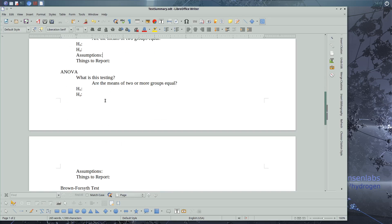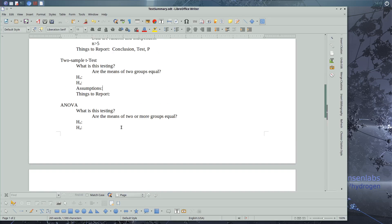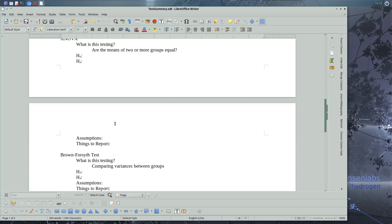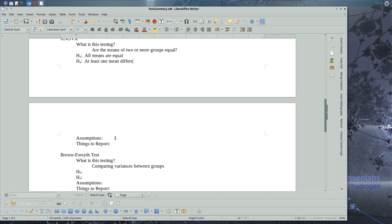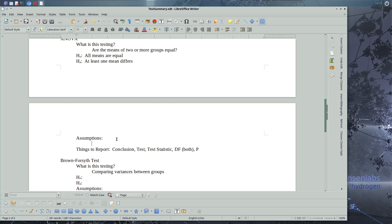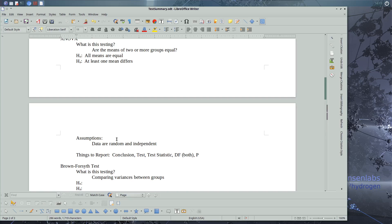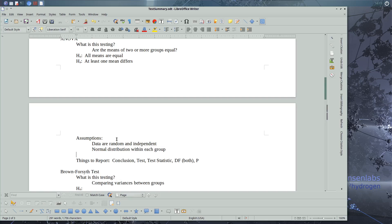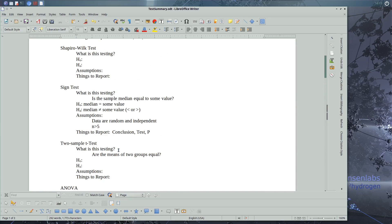and things to report. So for ANOVA, we have our null assumption is that all means are equal. Our alternate is that at least one mean differs from the rest. Our things to report is our conclusion, test, test statistic, our degrees of freedom, and we need both degrees of freedom, and our p-value. Now the assumptions, data are random and independent. We have data are normally distributed within each group, and that within each group is important, and homoscedasticity. Those are our assumptions.